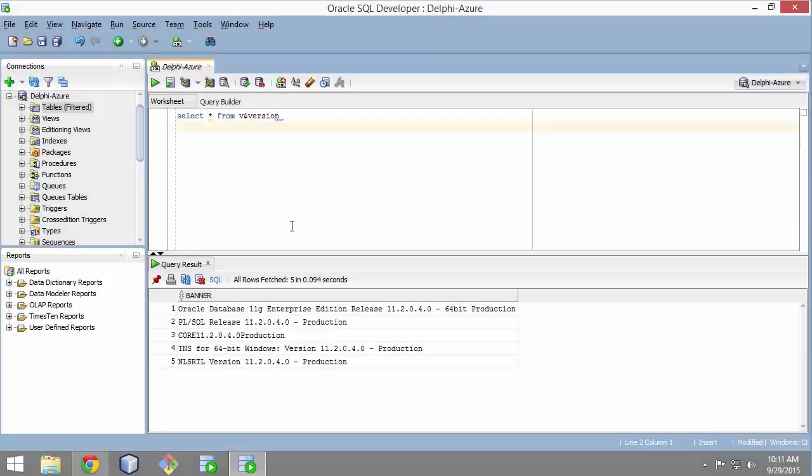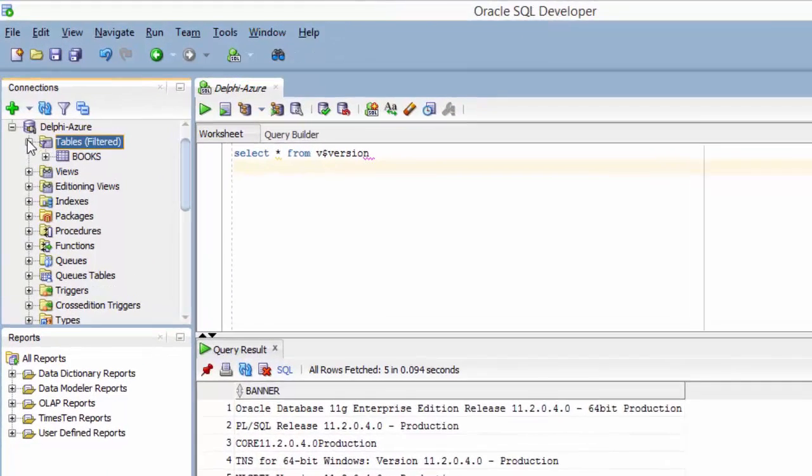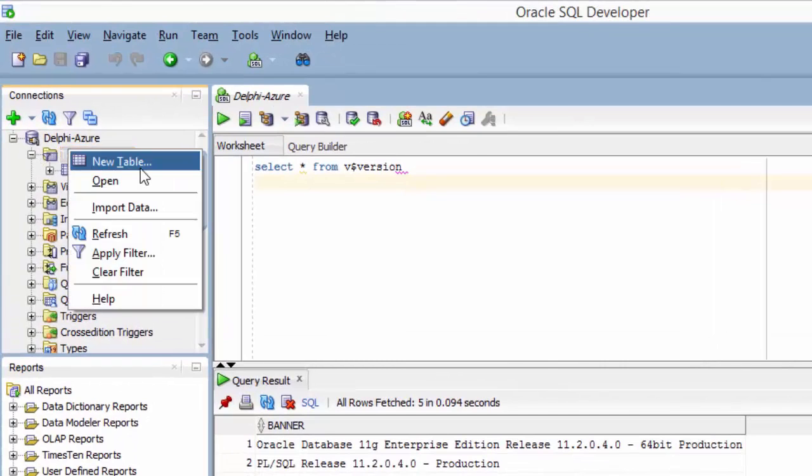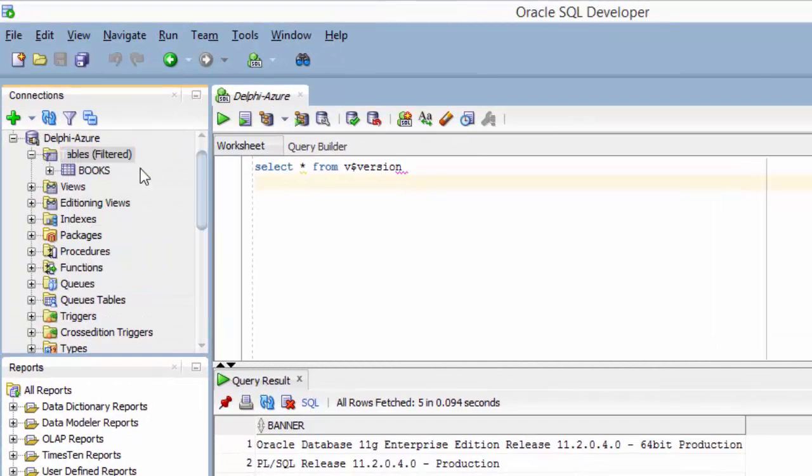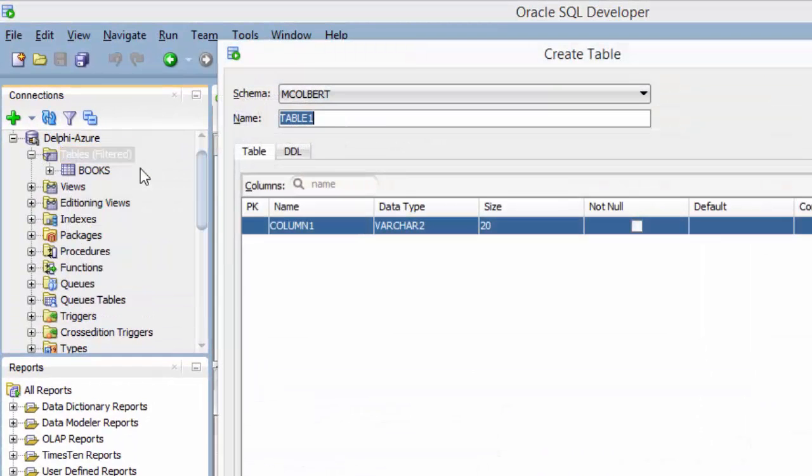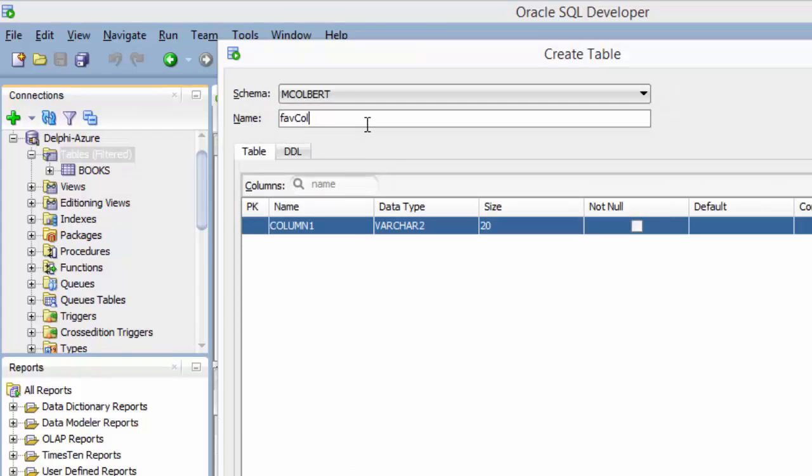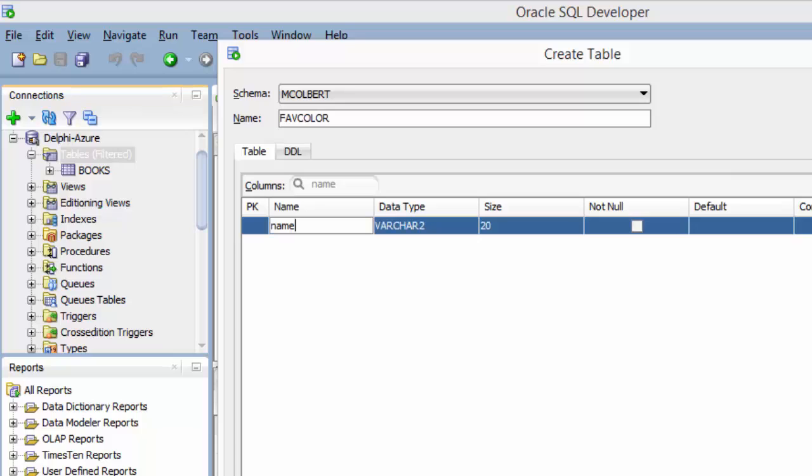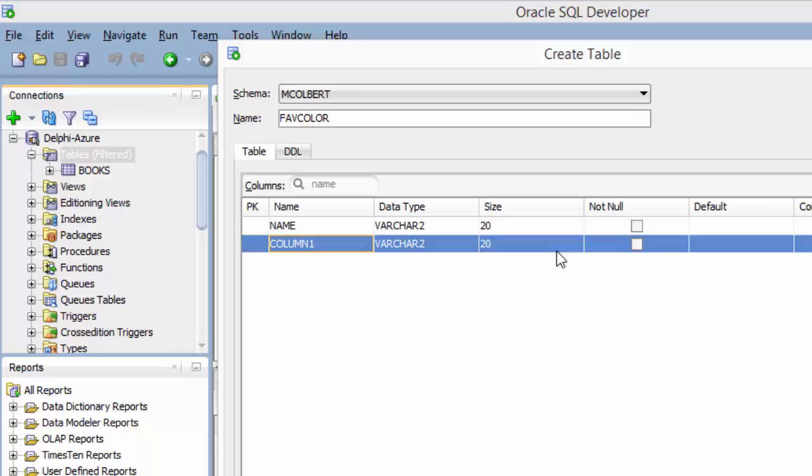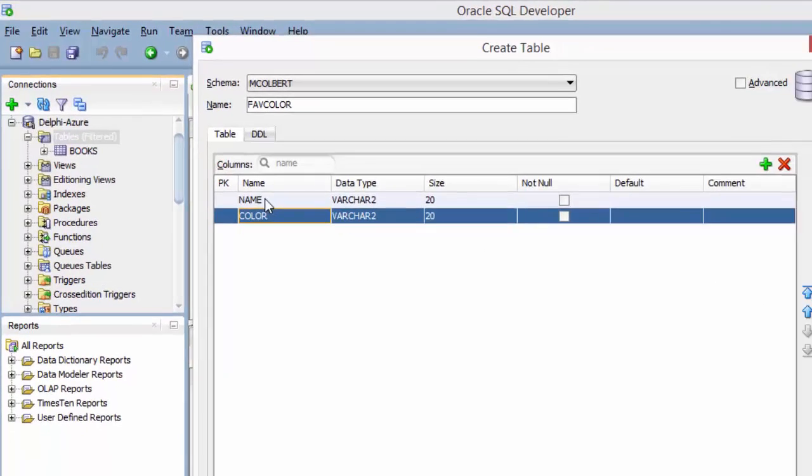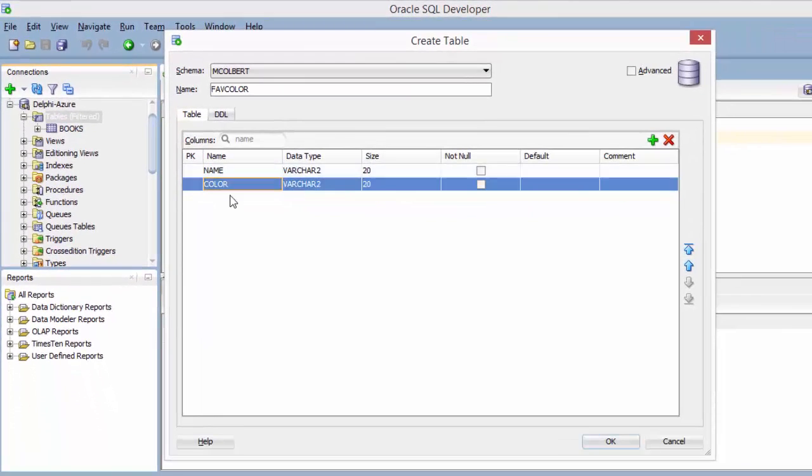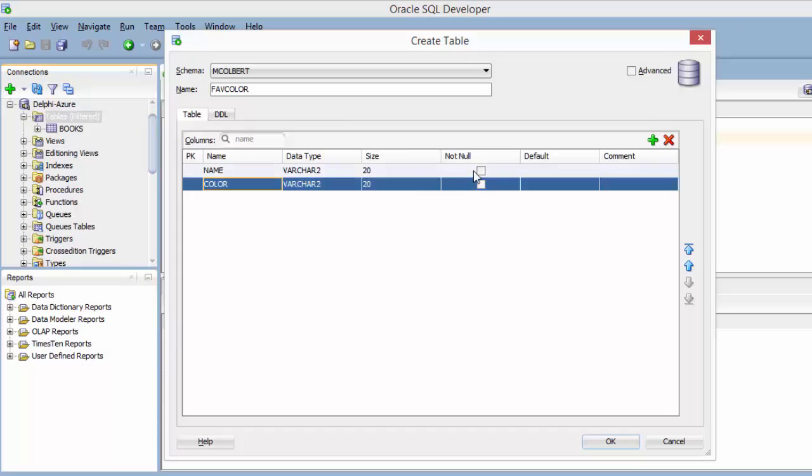I want to create a table now that's just got a little bit of data in it. I'm really concerned about the connectivity. That's what I'm really trying to test here. If I right-click tables, I can choose to do a new table. I'll give it a name, favorite color. I want to just collect two fields, name and color. They're both going to be varchars. 20 should be fine.